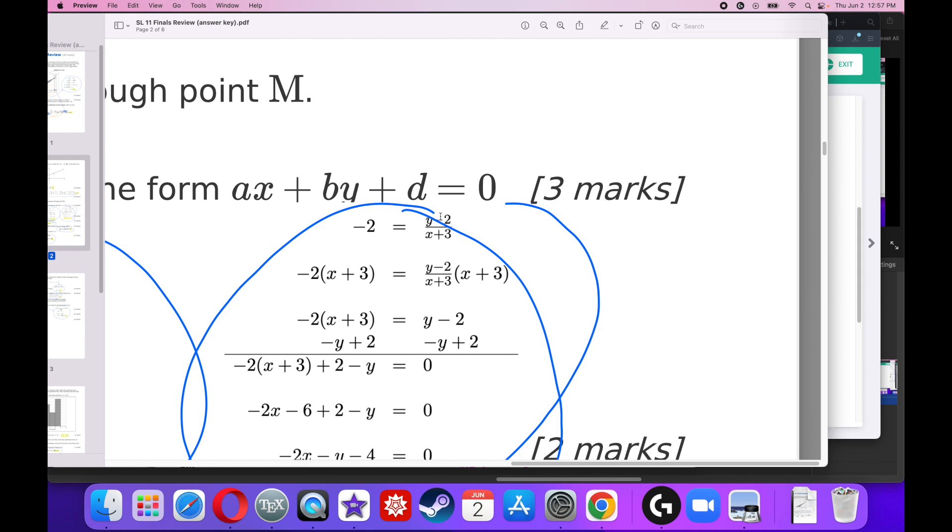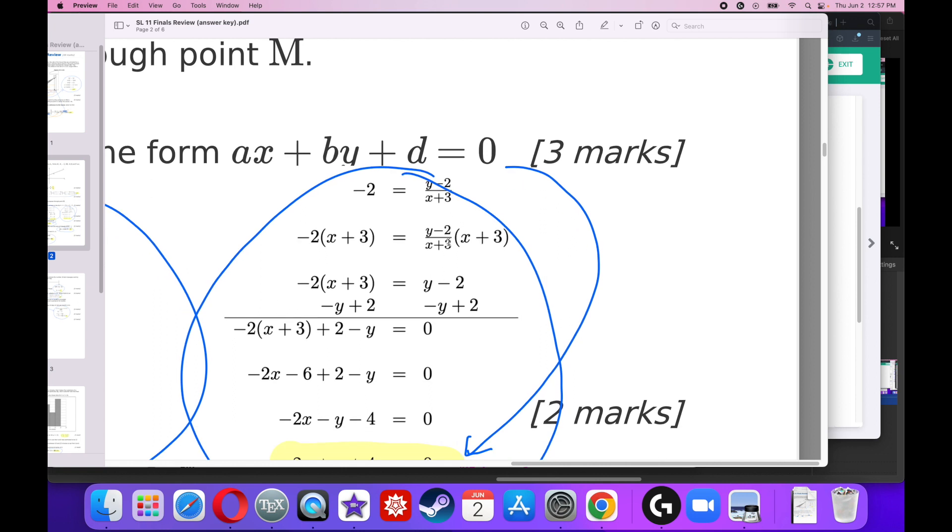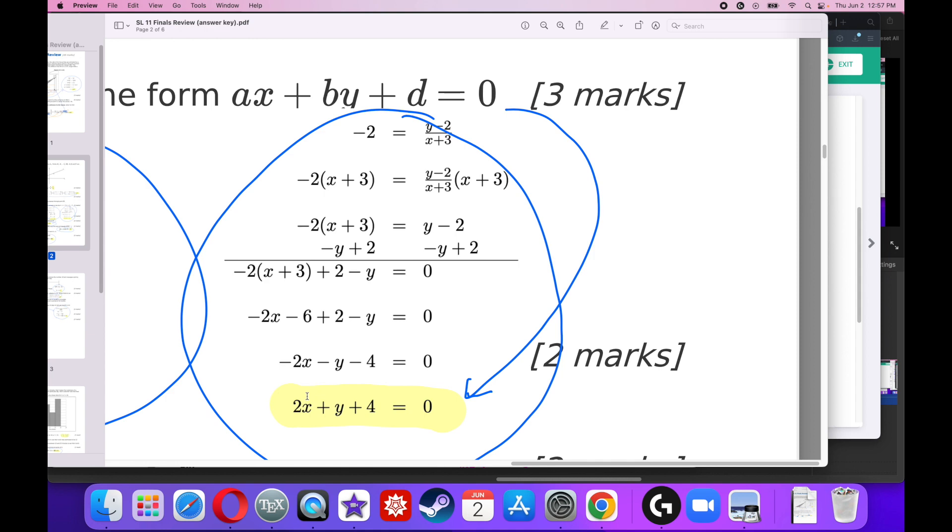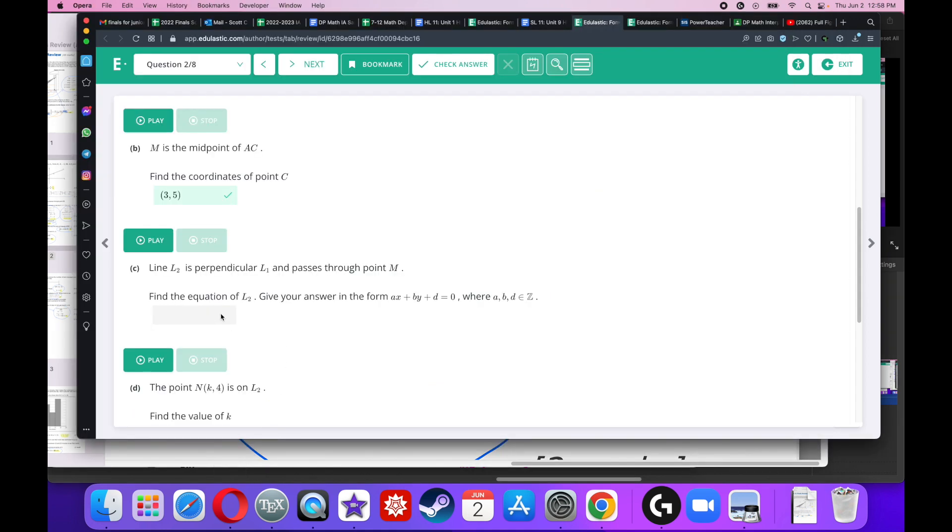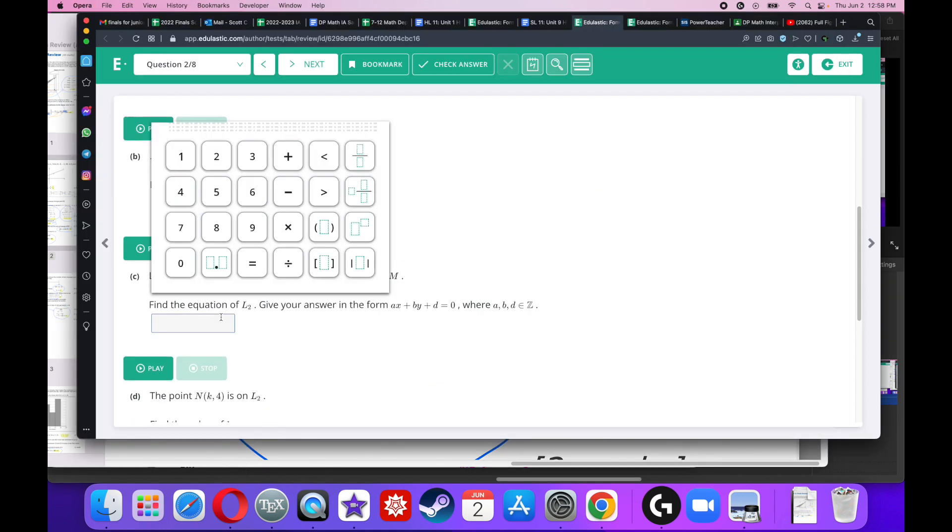I use point gradient form where I take my midpoint, negative 3, 2. So I plug it in and I solve. I'll multiply both sides by X plus 3, get everything over to the left, simplify, and I get 2X plus Y plus 4 equals 0.